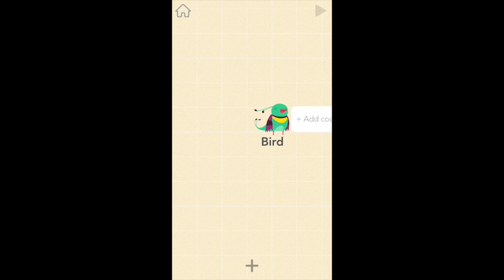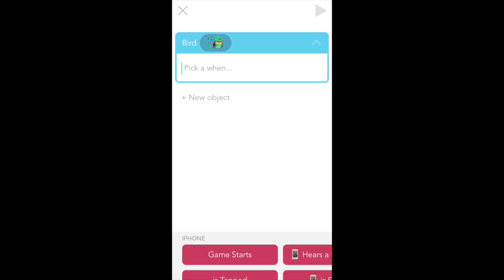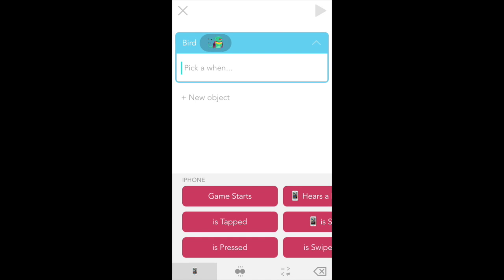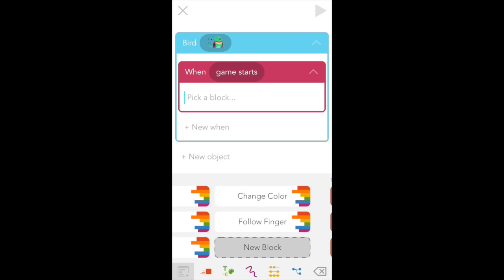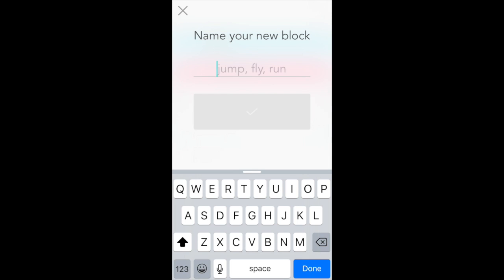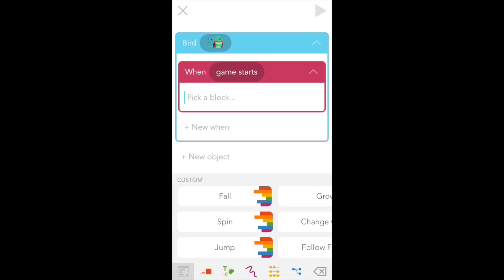First let's make the falling rule. Tap bird and if we drag her to the left we'll see a white bubble that says plus add code. Tap that and here we see the magenta when's menu. We want to select game starts and the first thing we're going to do is create an ability or custom block. Abilities group blocks of code together so you can reuse them elsewhere. From our custom tab find new block to the right and let's name it fall.